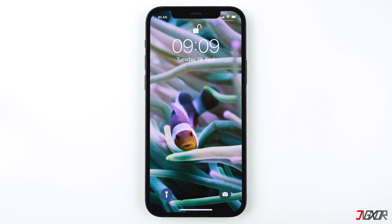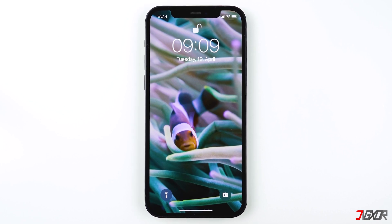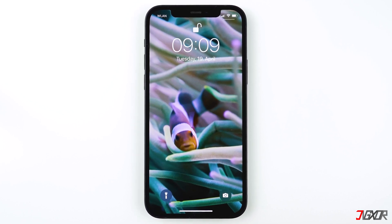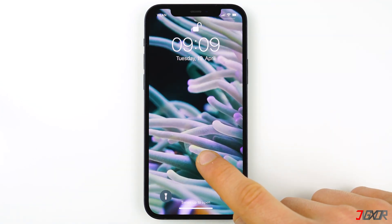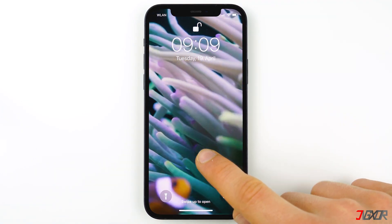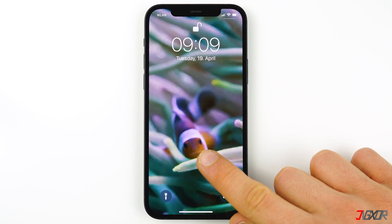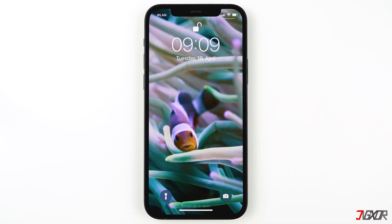Hi and welcome to a new video. Do you want to set a video as your lock screen wallpaper on your iPhone? In this video, I'm going to show you how to set any video as your iPhone's lock screen wallpaper, so that when you put your finger on the lock screen the background starts to move. Let's go.